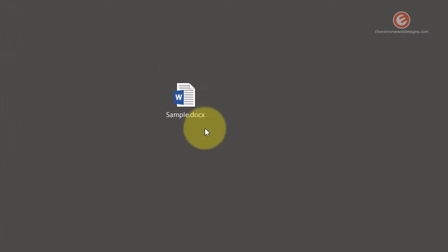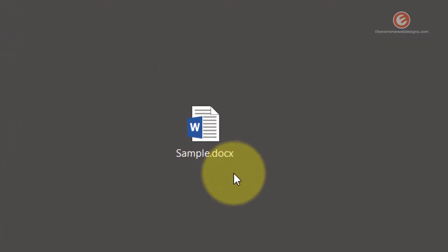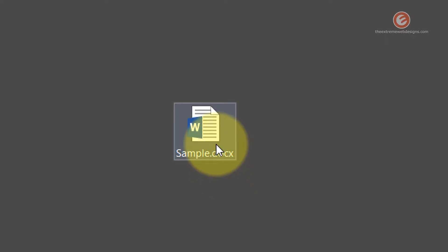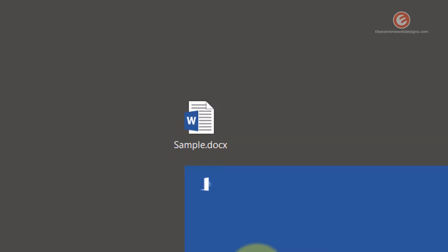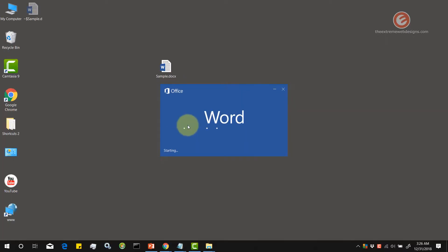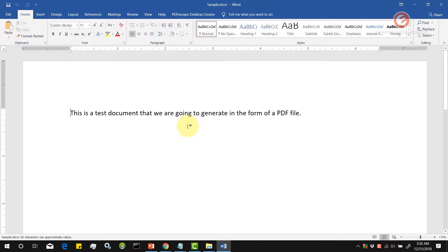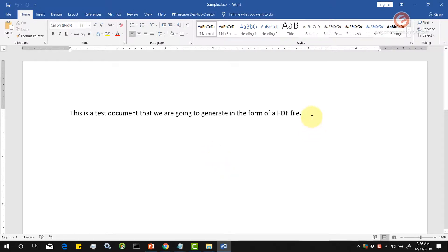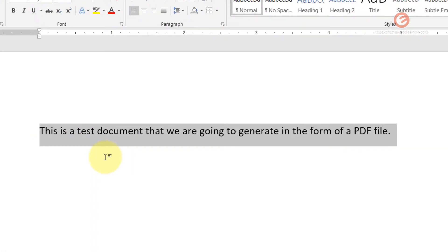On the desktop I have a sample Word document that I'll be working with. Let's open it up. As we can see, this is the content of our document file. This is just a line of text.